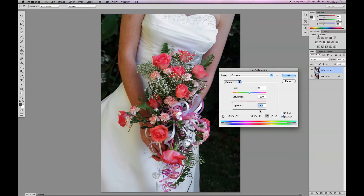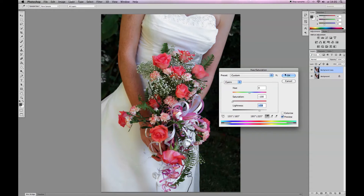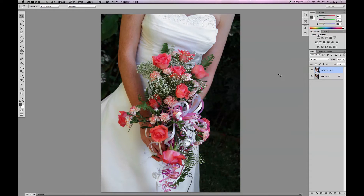There are some areas that wash out when you turn the saturation on the Cyans, so add some more lightness to it. If you click on the preview box, you'll see the difference your work makes. I'm happy with this result, so I'll click OK.